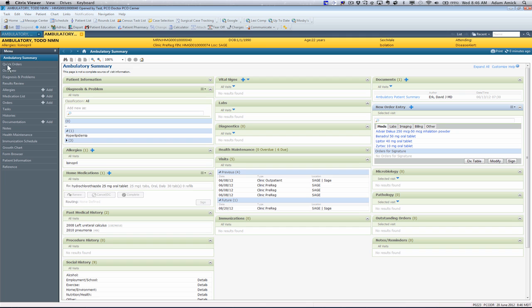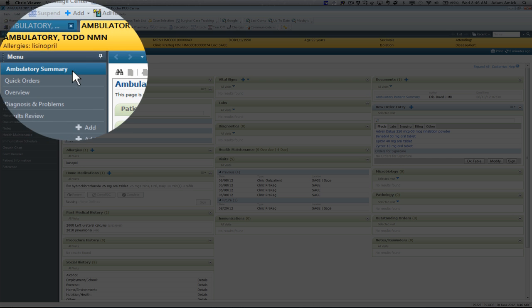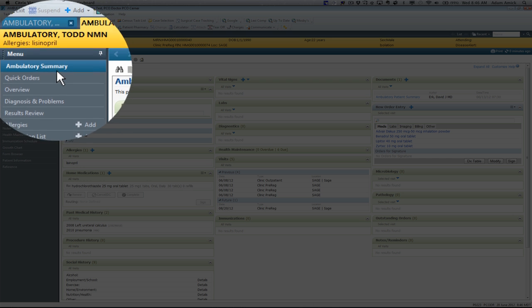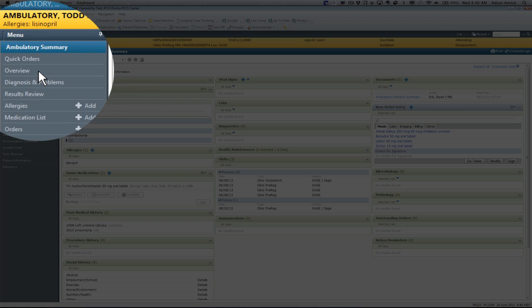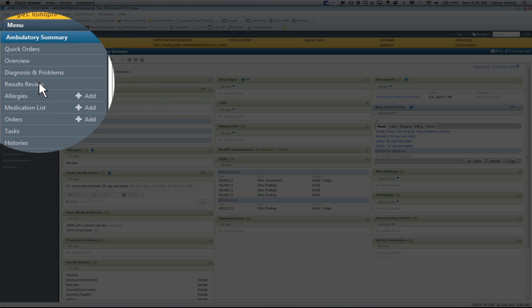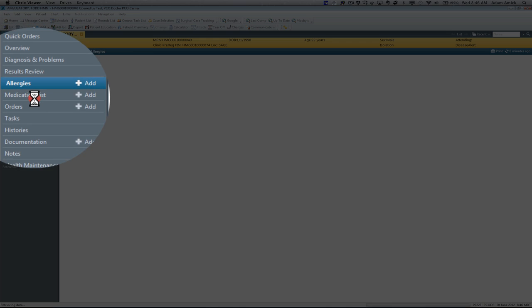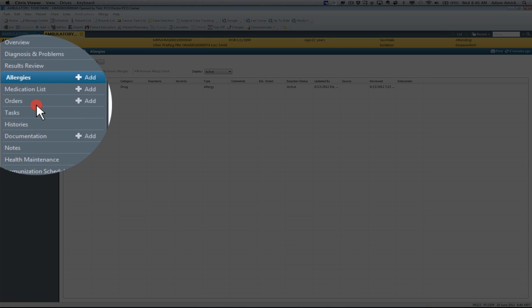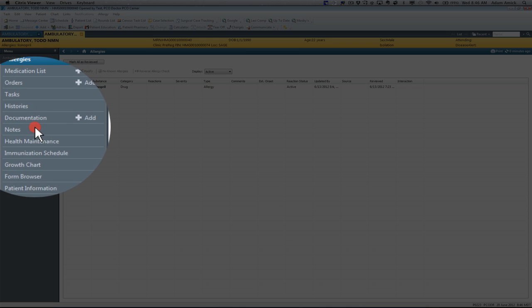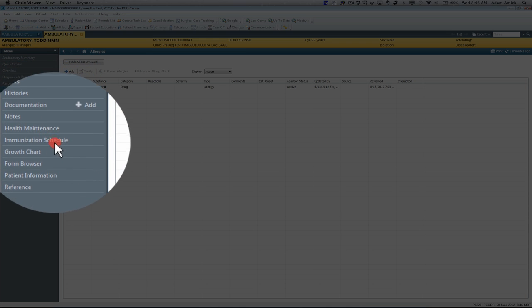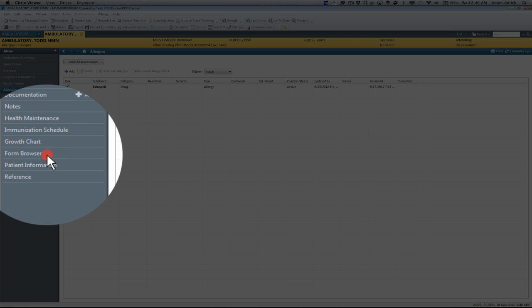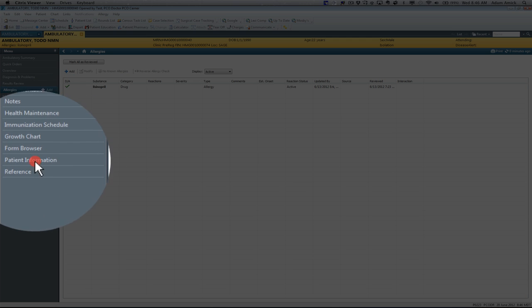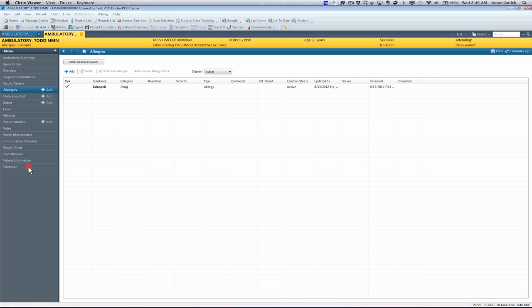Something else that's important to note is the Table of Contents. This is ambulatory specific, so we have the Ambulatory Summary, Quick Orders, Overview, Diagnosis and Problems, Result Review, Allergies, Medication Lists, Orders, Tasks, History Documentation, Notes, Health Maintenance, Immunization, Growth Chart, Form Browser, Patient Information, and References. And you can learn more about each of these in other tutorials.